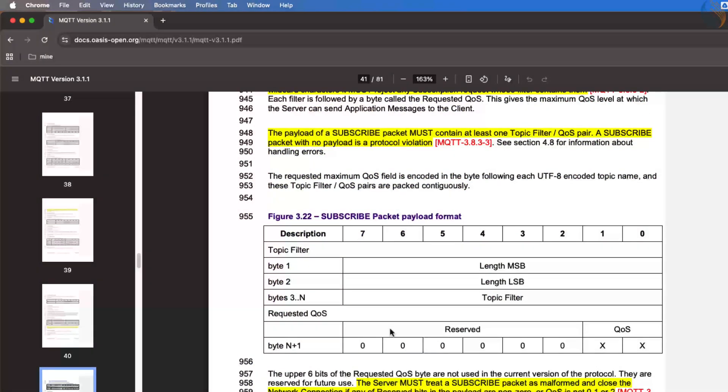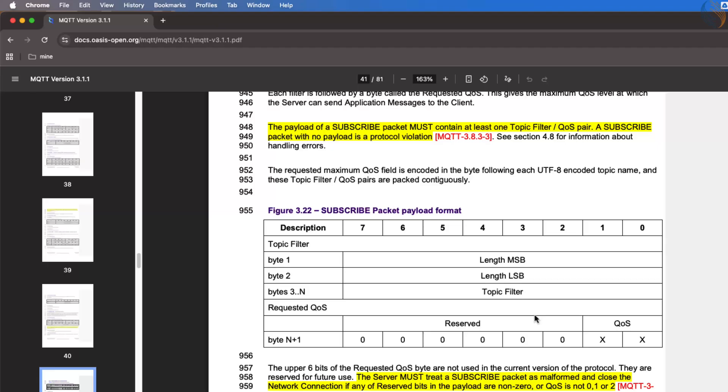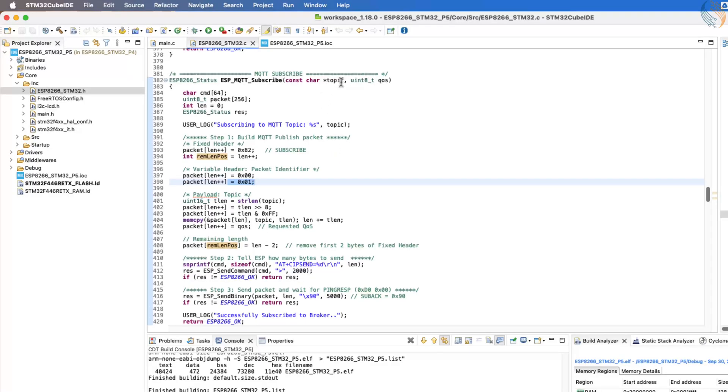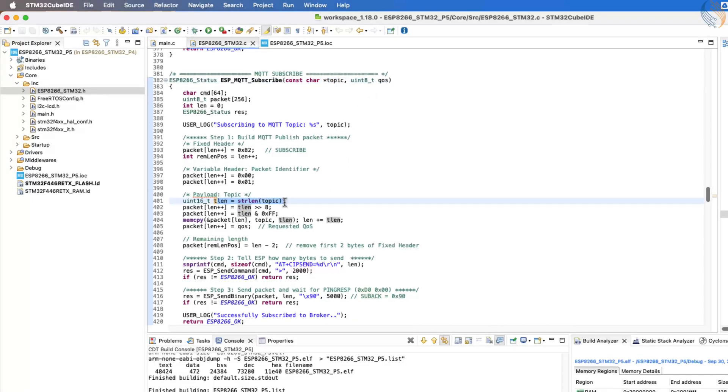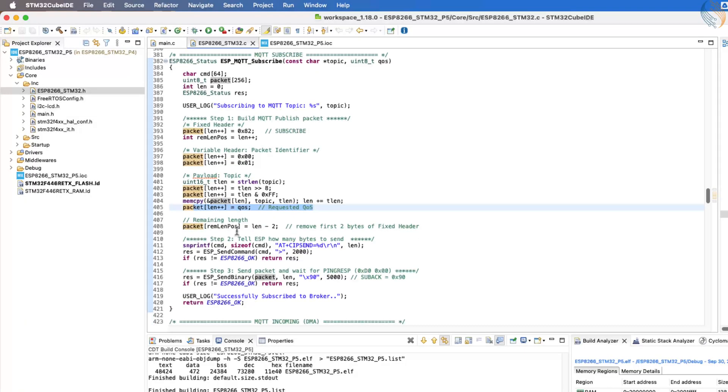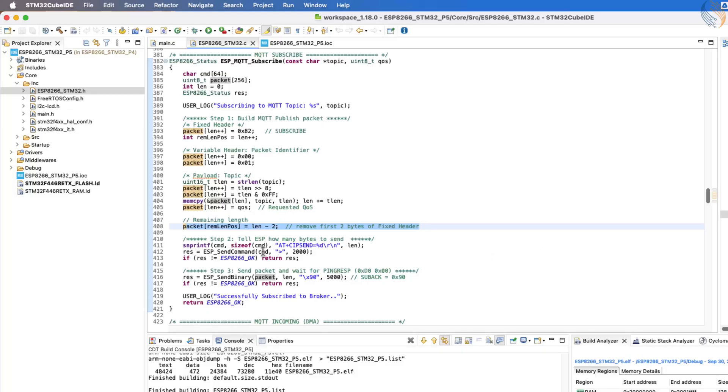Next comes the payload, which holds the actual topic the client wants to subscribe to. The payload is structured as topic length, followed by topic name, followed by the quality of service QoS. Since both the topic name and QoS are provided in the function parameters, we first calculate the length of the topic and then arrange the data in the proper sequence. Finally, we calculate and place the remaining length in its correct position, subtracting two bytes from it. Once the subscribe packet is ready, we send the command AT+CIPSEND to the ESP8266 to inform it about the number of bytes we are going to transmit.